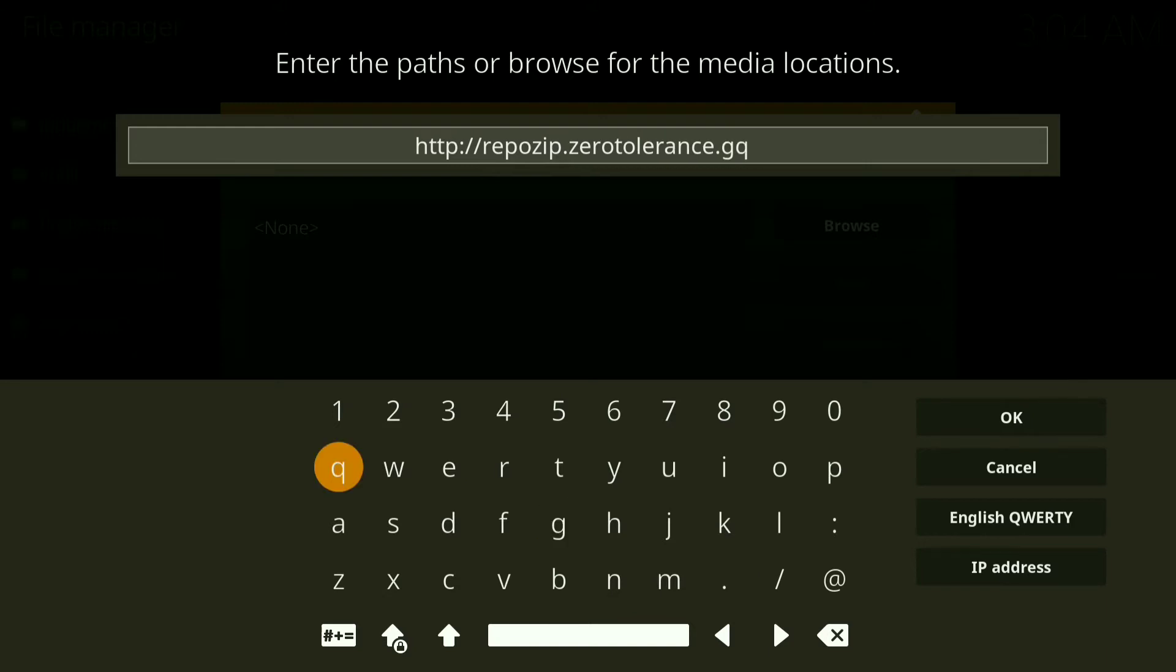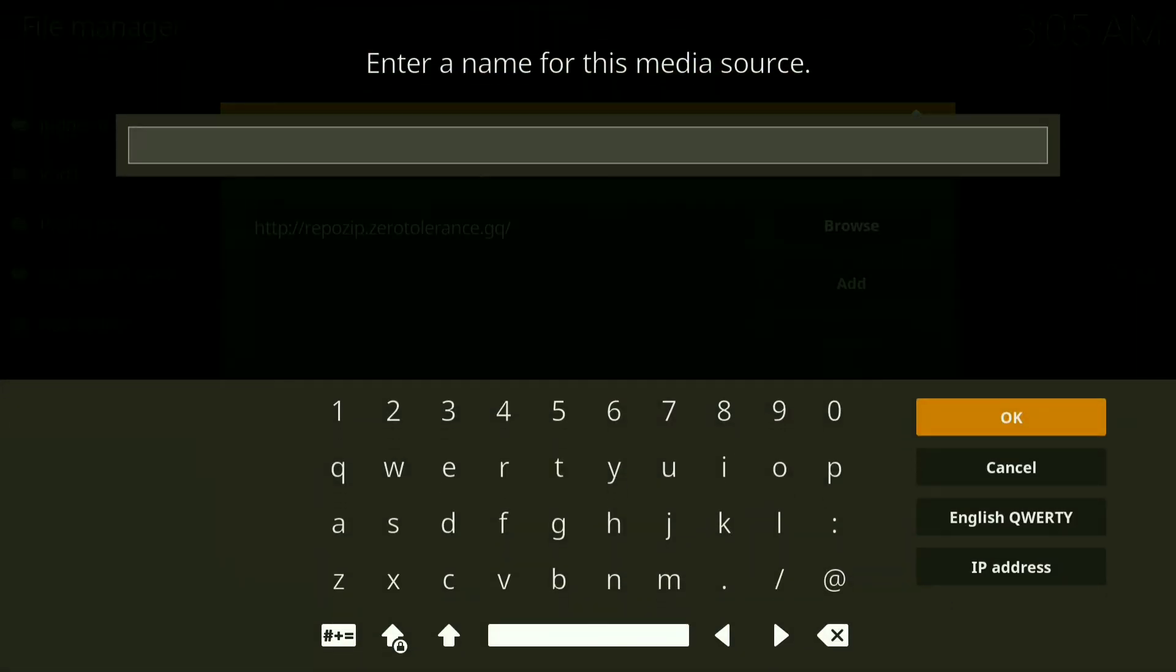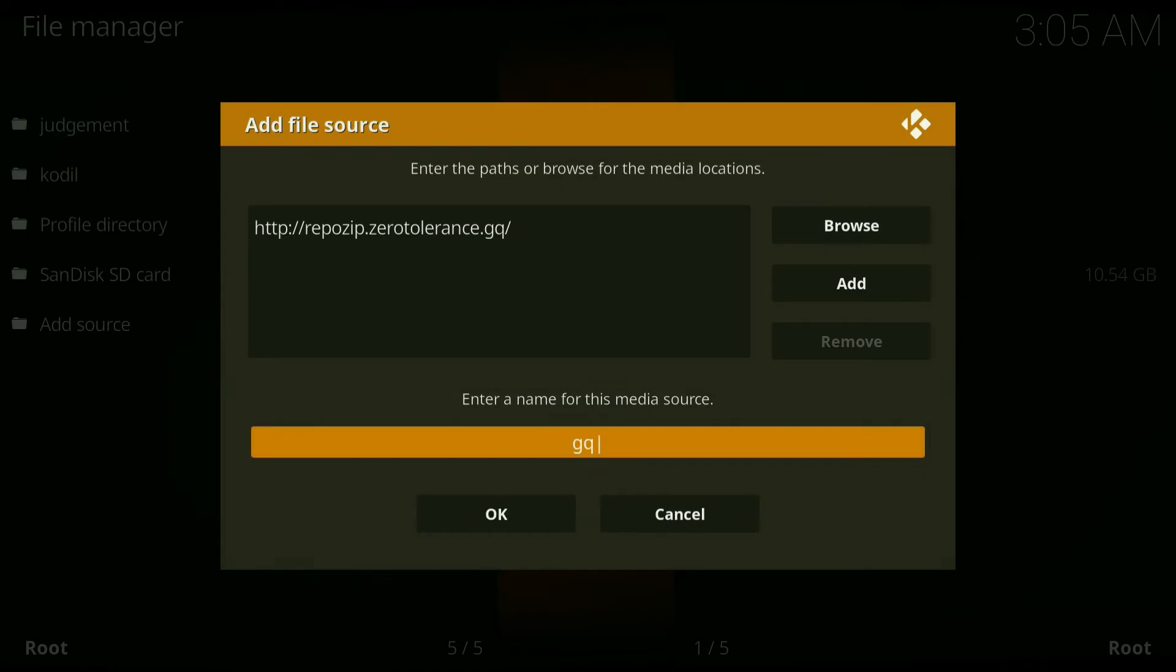Once you have this typed in, just press ok. Now where it says enter a name for this media source, click on that and rename it GQ. Once you have that done, press ok, now press ok.